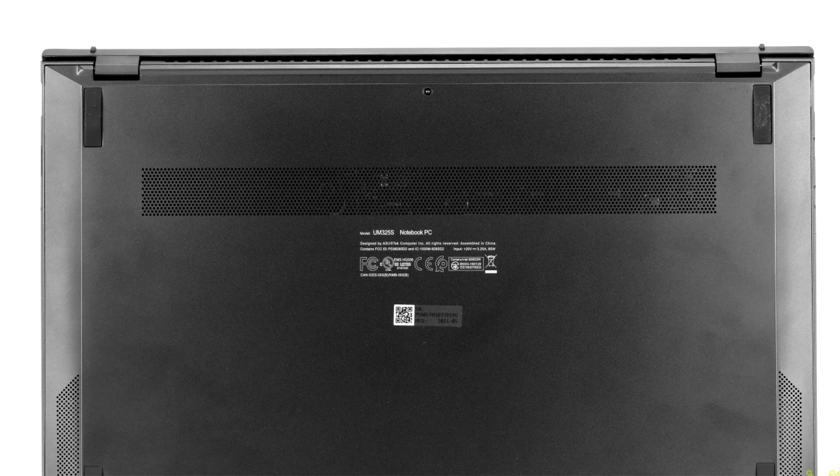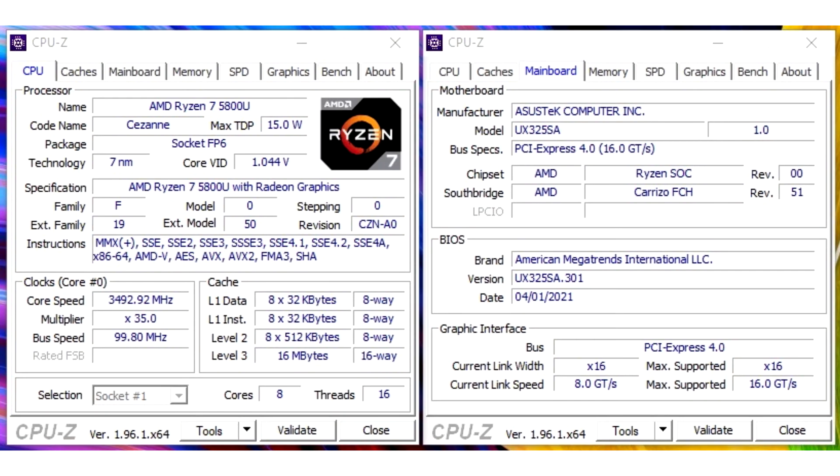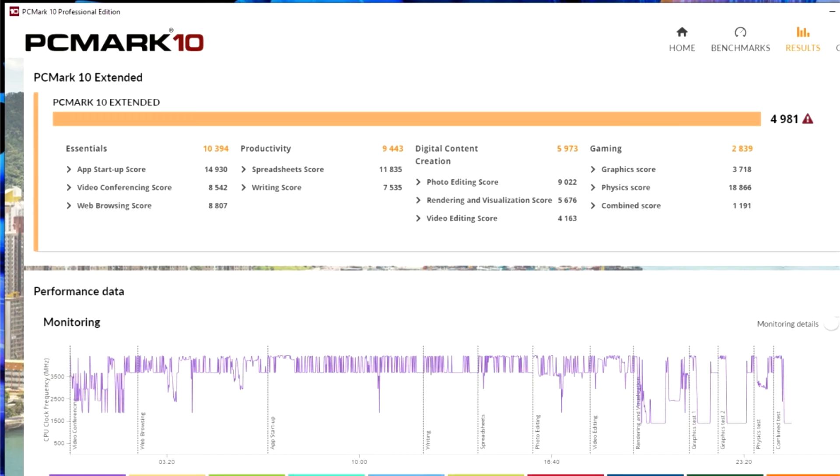Asus ZenBook 13 OLED UM325-SA is a high performance, compact and lightweight workstation that allows you to work even with heavy projects in professional software anywhere on the planet. Of course, it's not worth crossing the reasonable line. This laptop can't offer the performance of a discrete video card for an understandable reason, but its overall performance is quite enough to demonstrate or visualize your projects outside the home or office.